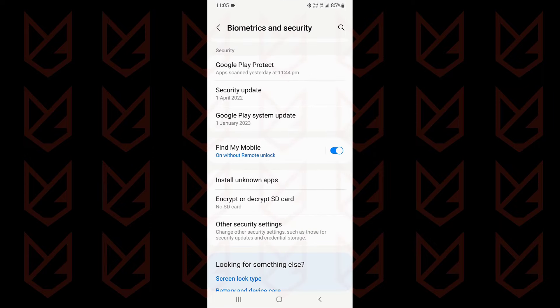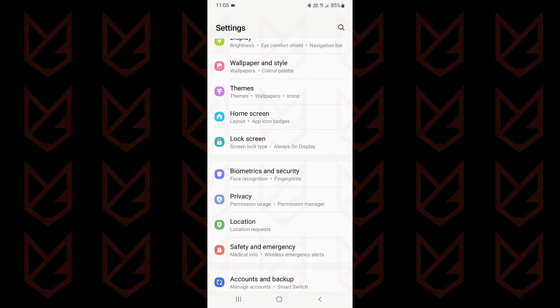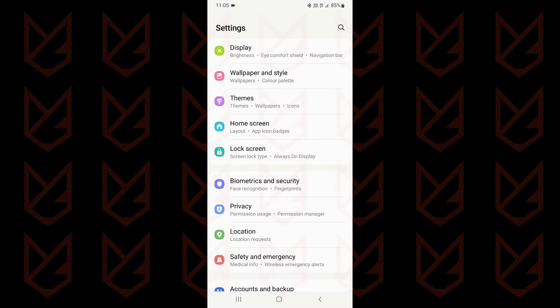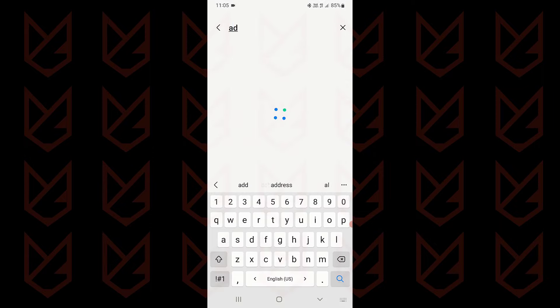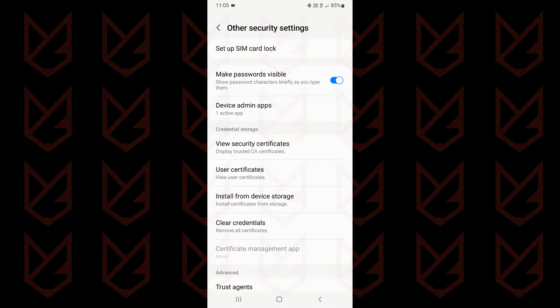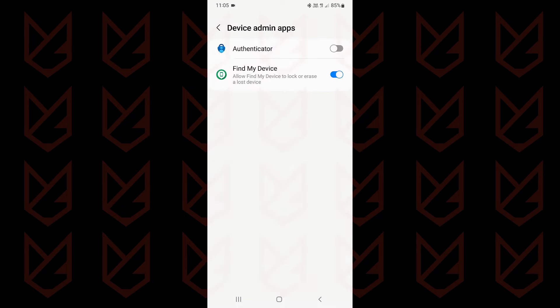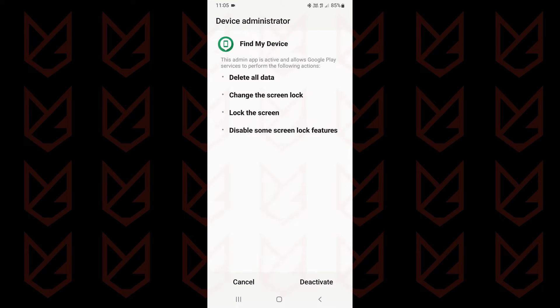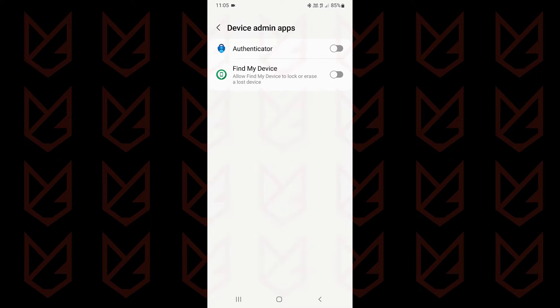If you cannot find the device admin app list, you can use the search bar in settings to search for it. Now use this toggle to disable the device admin apps, then tap on deactivate. Now you can uninstall the app.